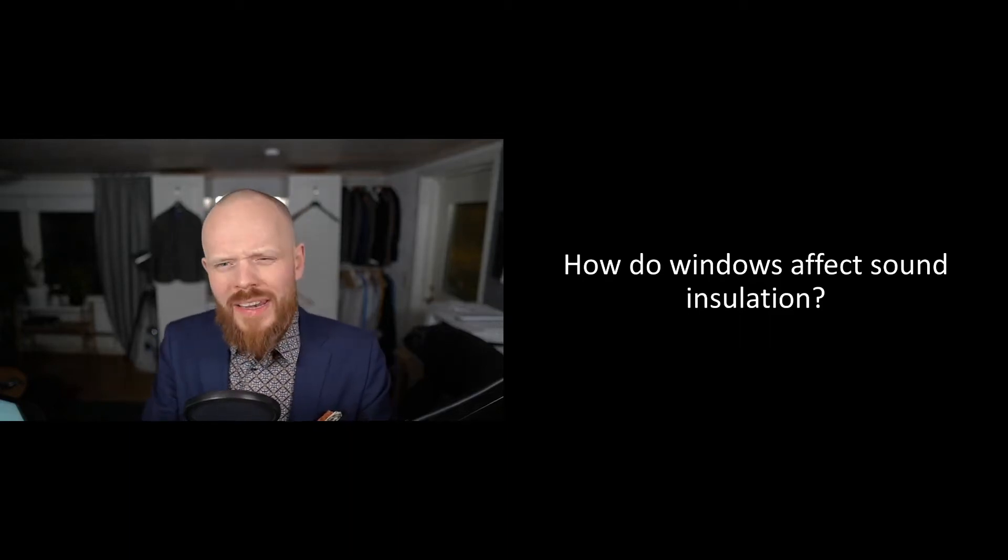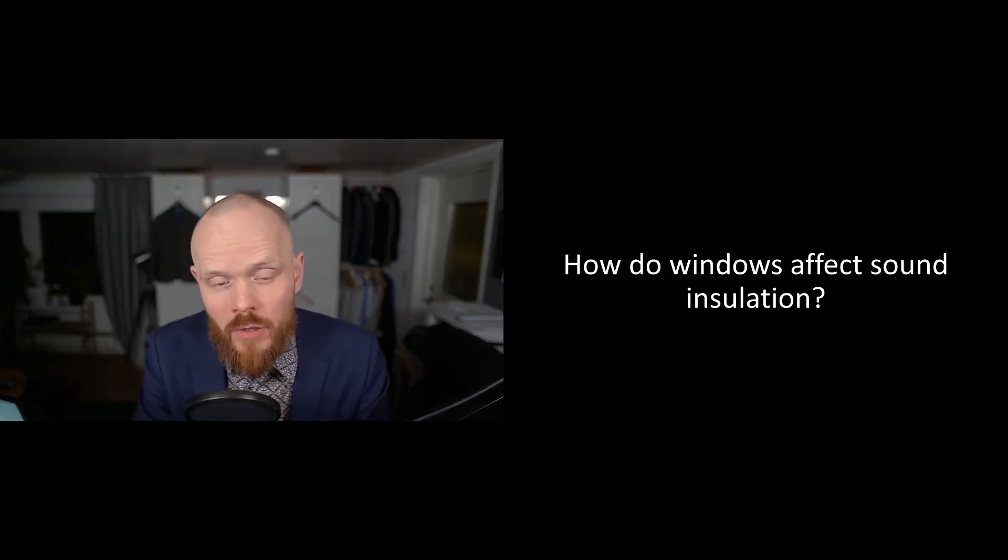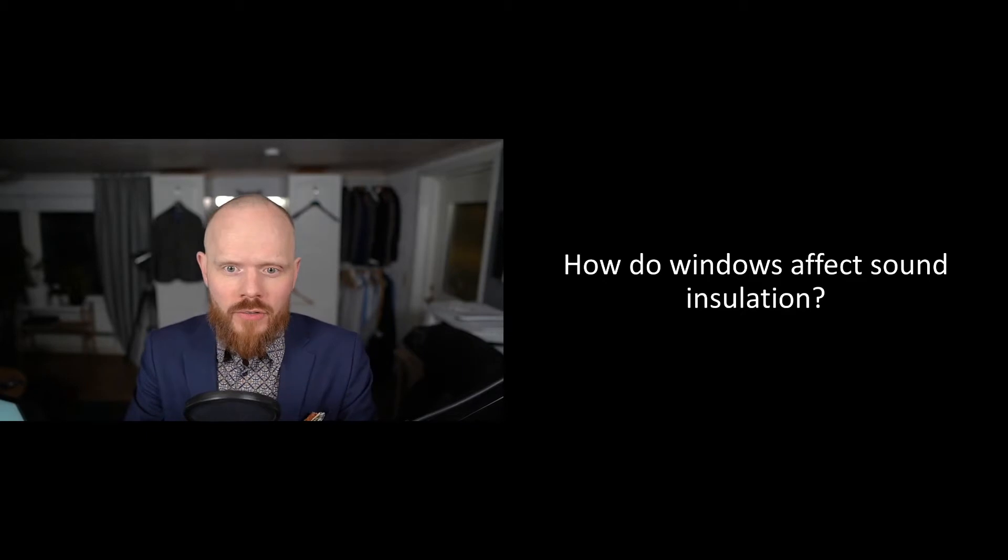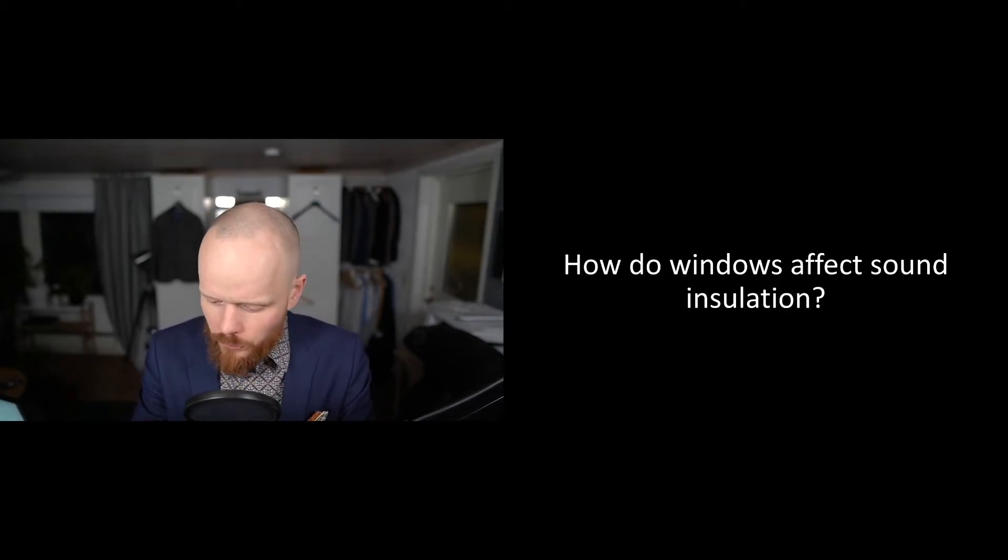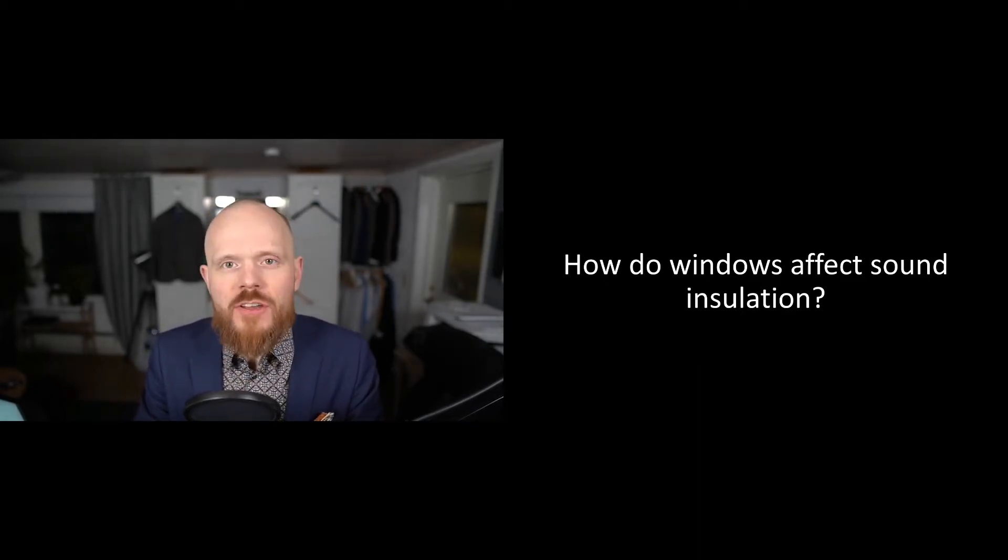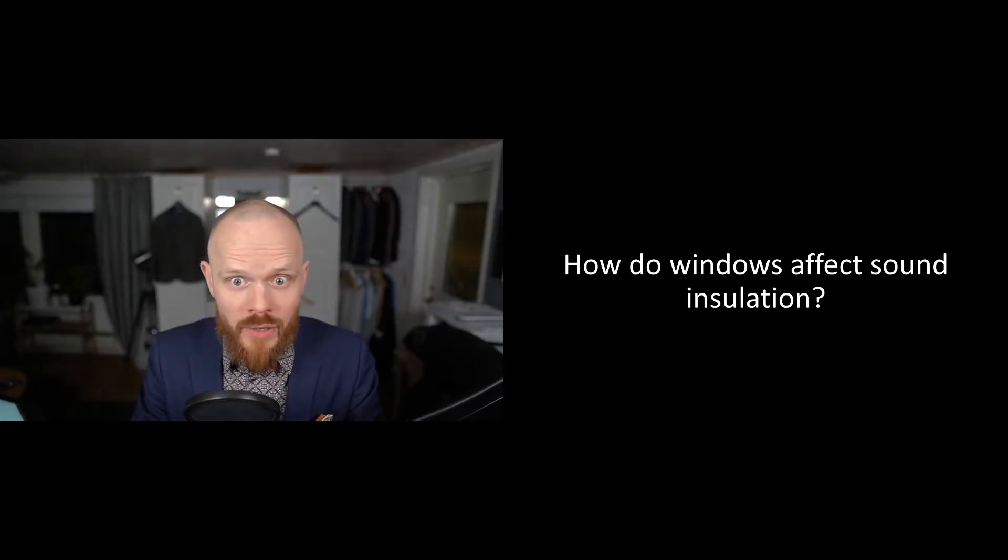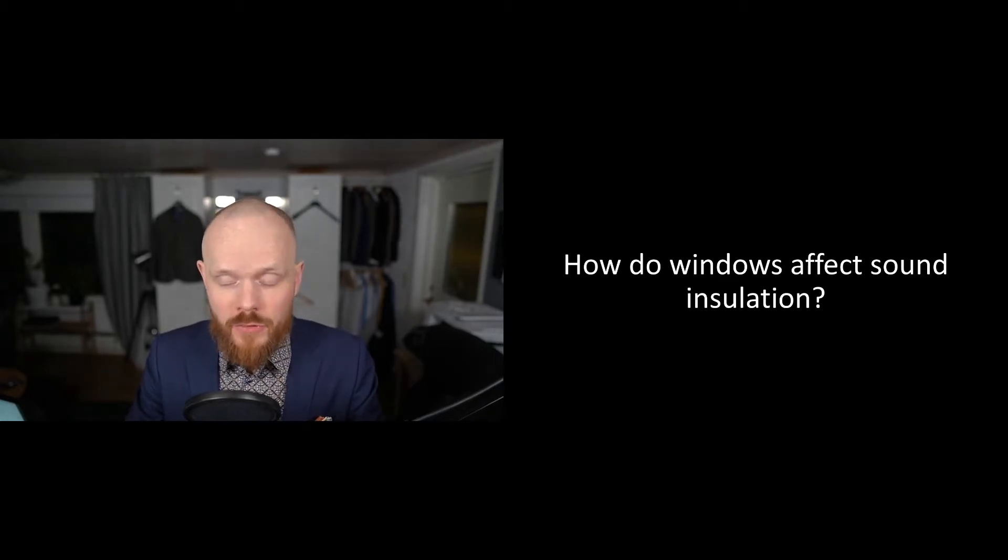How do windows affect sound isolation? I've got this question in a couple of projects: why do we propose different sound classes on certain windows on one and the same facade?